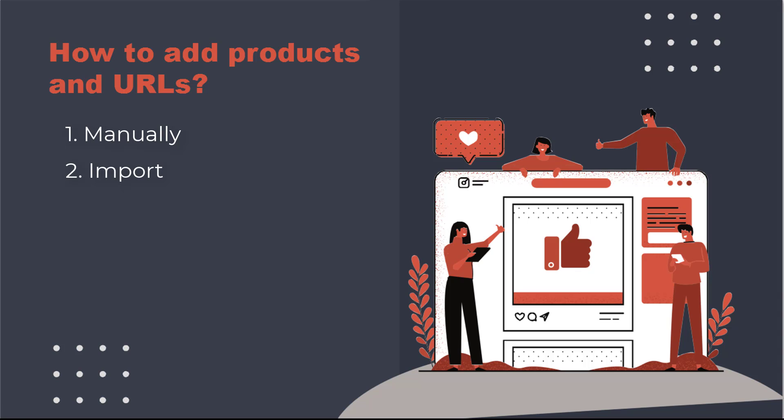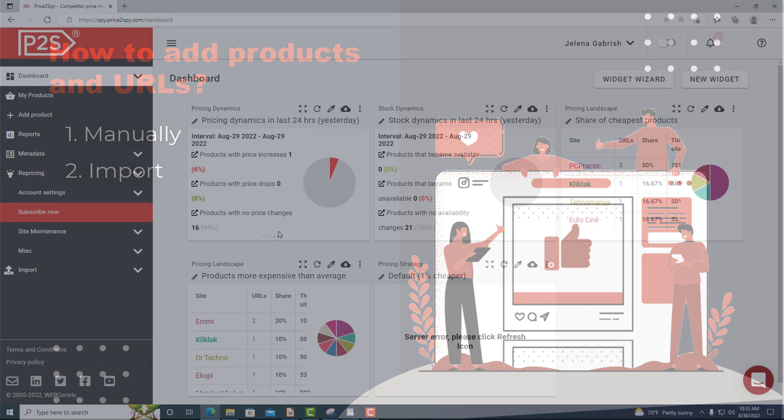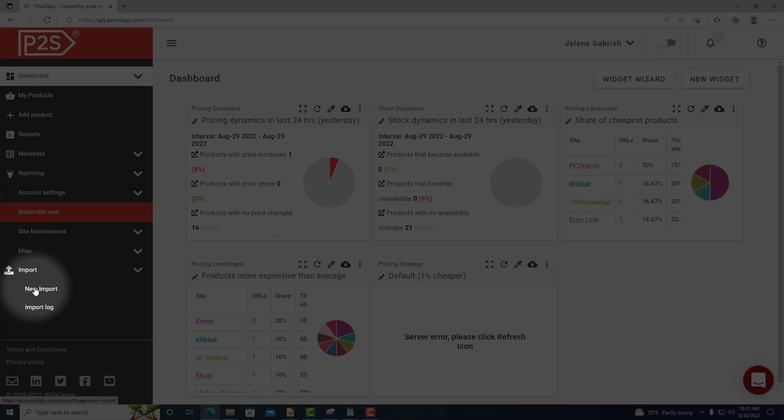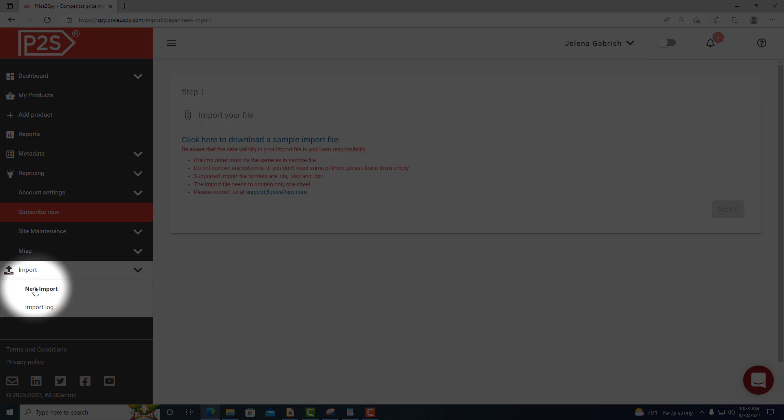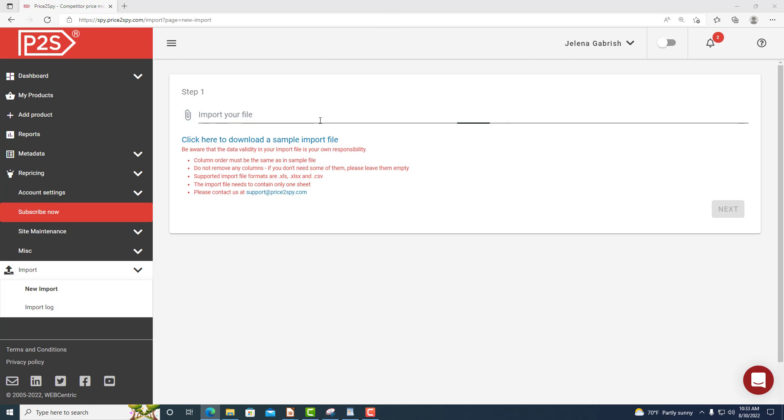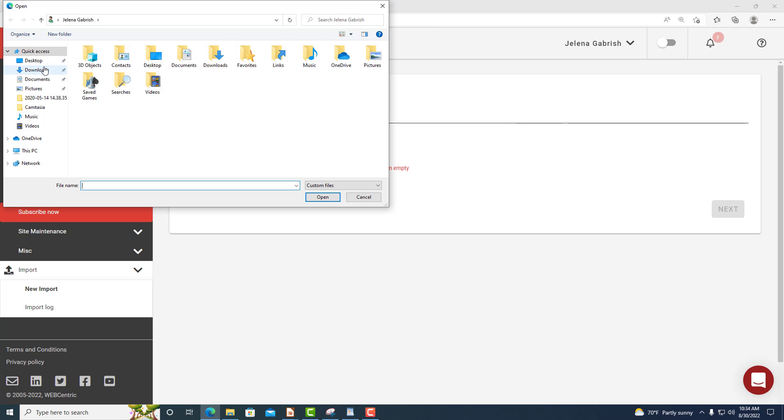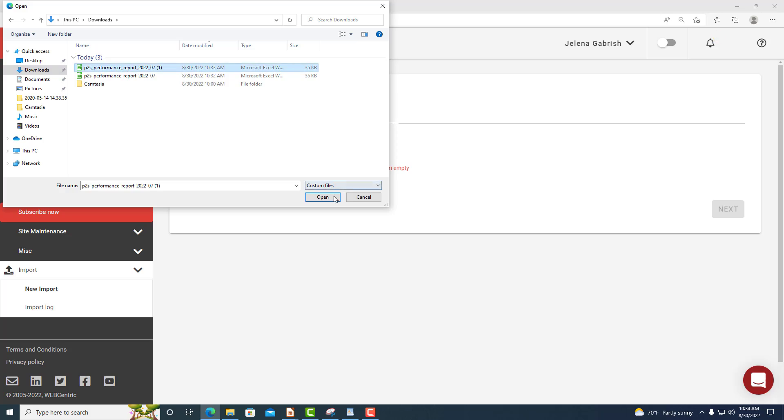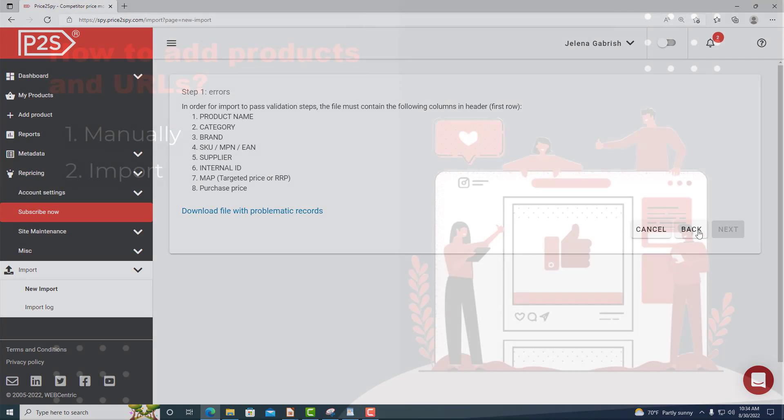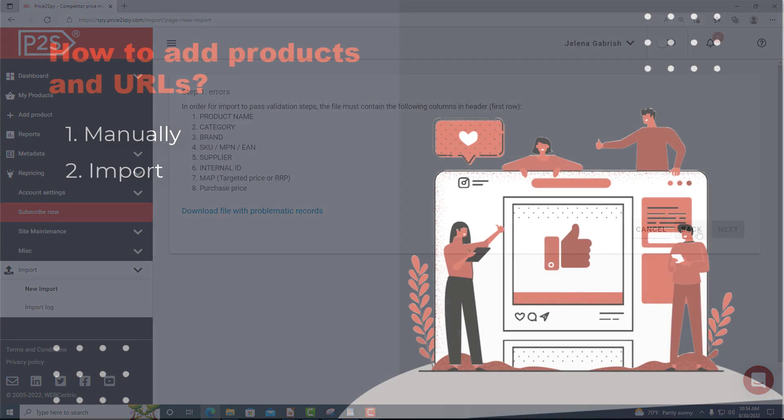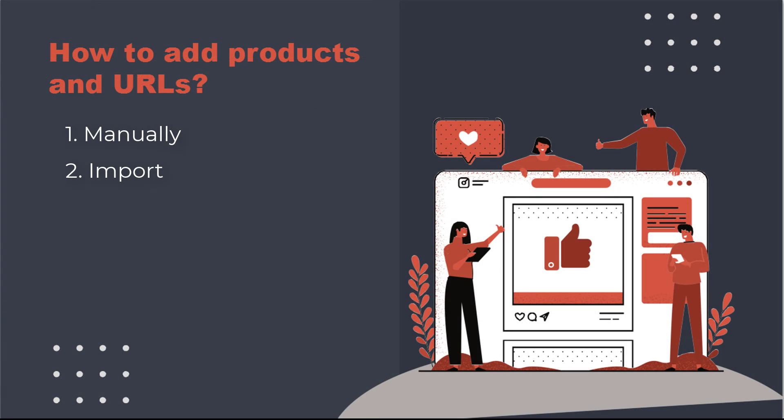Import file. If you have a product list ready together with matching URLs on competitor sites, you can easily upload them into Price2Spy on your own. You can find out more about this in our tutorial explaining the import process.